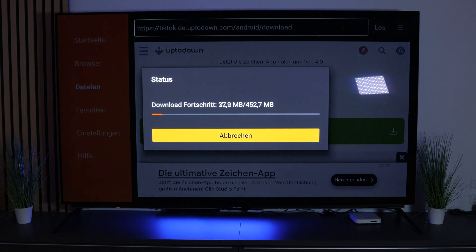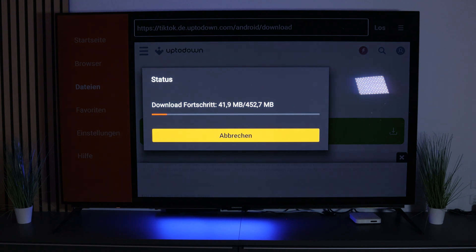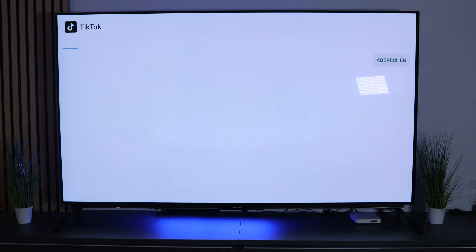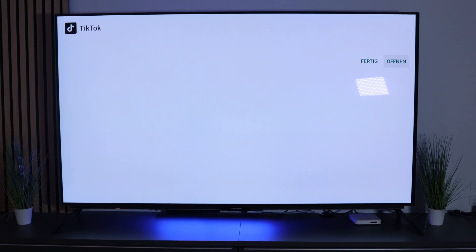The file is bigger than expected — 450 megabytes, which is not small for an app you'd think would be tiny. Once it finishes downloading, click Install. All done — you can now click Open.